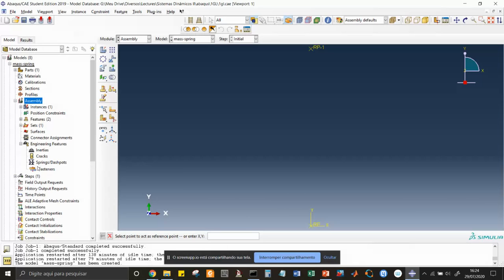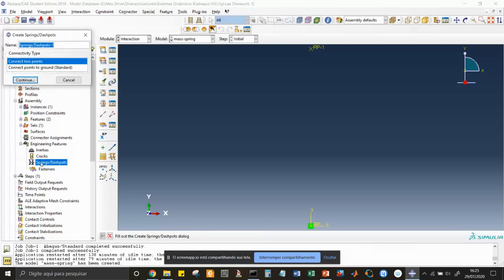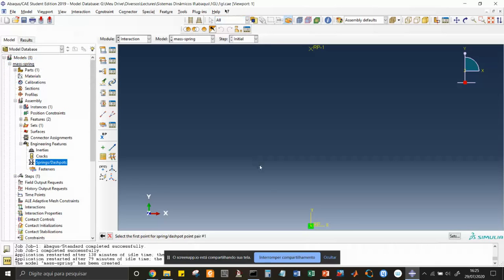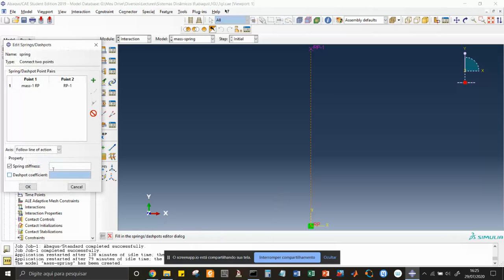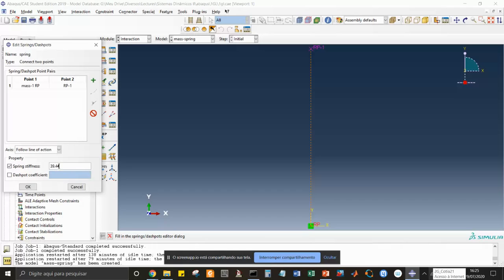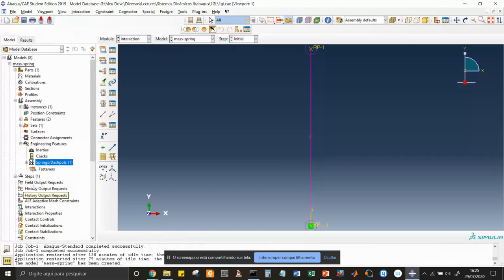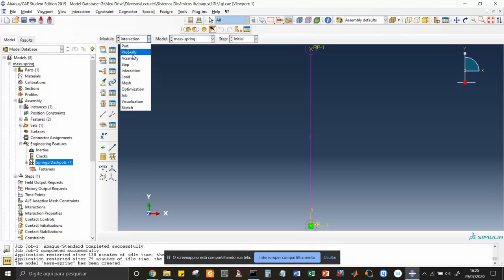I open the spring dashpot menu, connect two points. I can put here spring for instance, continue. I select the first point for spring here and select the second point here. I'm done. Then comes the stiffness of the spring. I'm going to put this stiffness 39.44 Newtons per meter. It's a low stiffness, it could be any value.